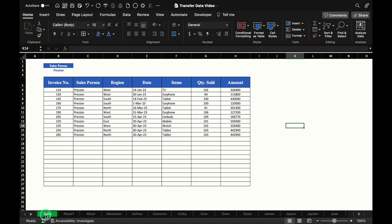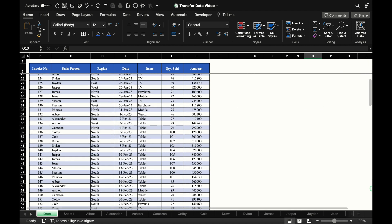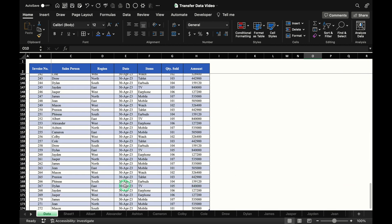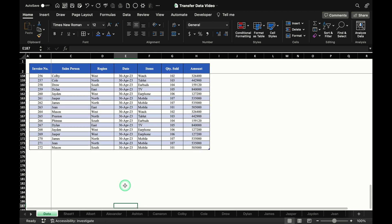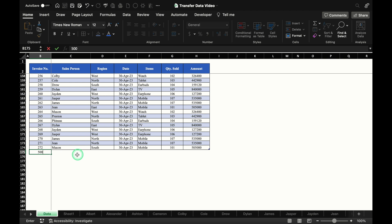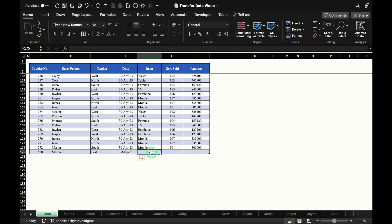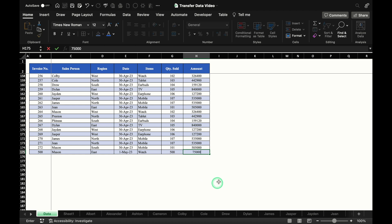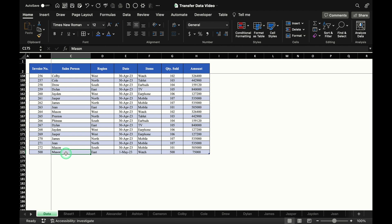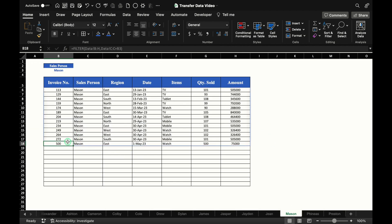Whenever we update the main data, all sheets will be updated. Let's do a test entry: Invoice number 500, Name — select Mason, Region East, Date — drag this, Items: Watch, Quantity Sold 500, Amount 75,000. Now go to Mason's worksheet and check: Invoice number 500, Items: Watch, Quantity Sold 500, Amount 75,000. This is the first way to transfer data from the master sheet to the rest of the sheets.